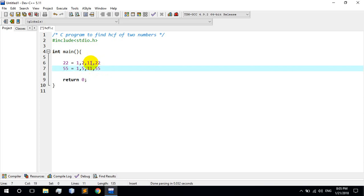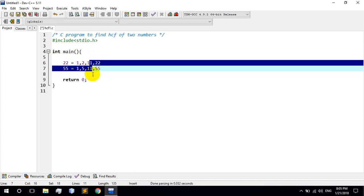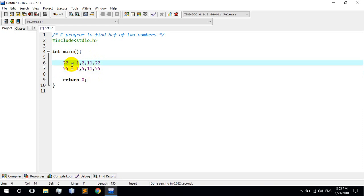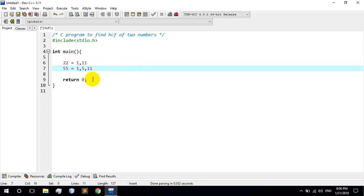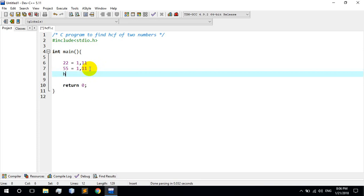So the common factors of 22 and 55 are 1 and 11. The highest common factor is 11. So the answer is 11.